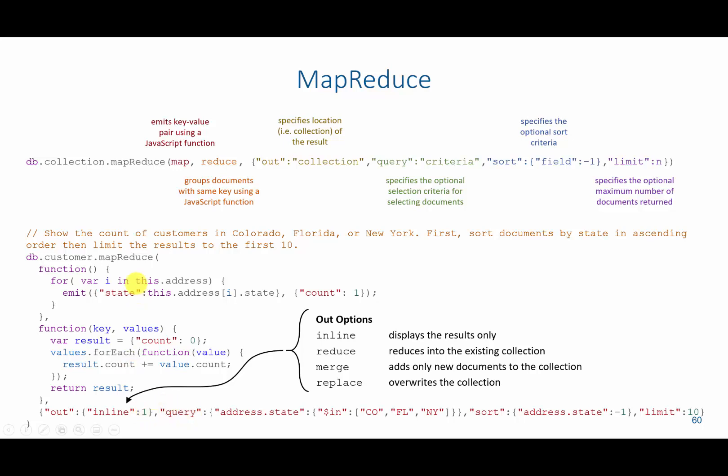Prior to executing these results, we are going to limit our results based on three states. So we're going to say where the state is in Colorado, Florida, and New York. We are going to additionally sort these results before we do the map reduce in descending order by the state. So we would start with New York, and then Florida, and then Colorado. And then we're going to just limit 10 records. So 10 records would be returned to us.